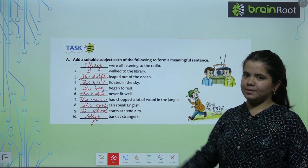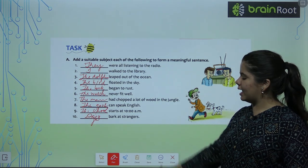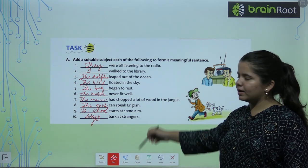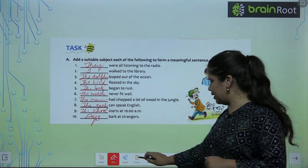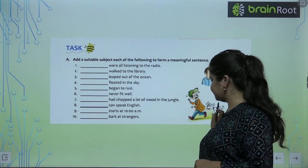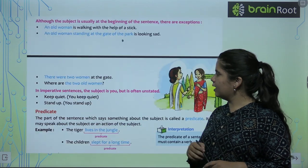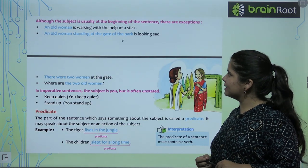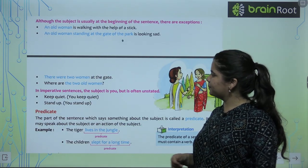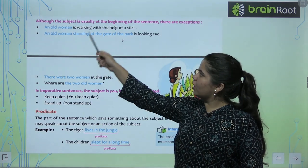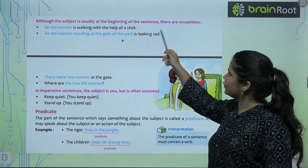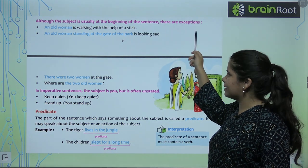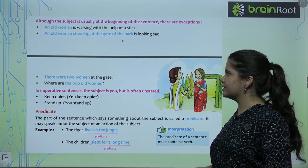All the red ones are your subject and all the black ones are your predicate. This is what we will learn. Now, although the subject is usually at the beginning of the sentence, there are some exceptions.